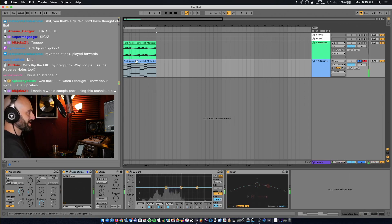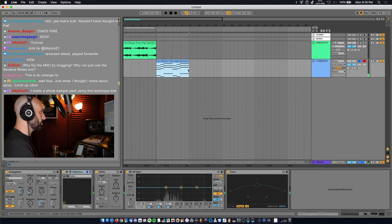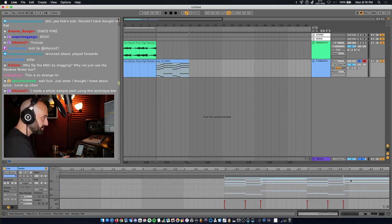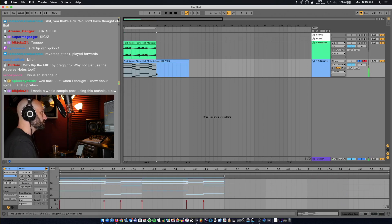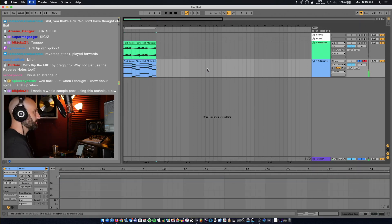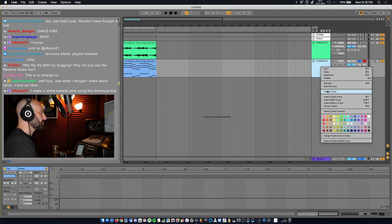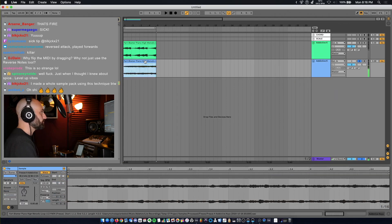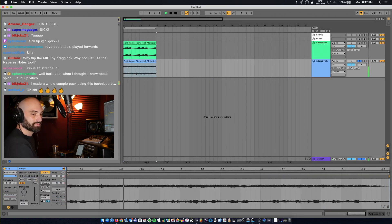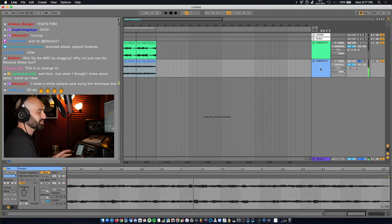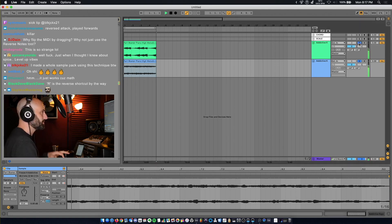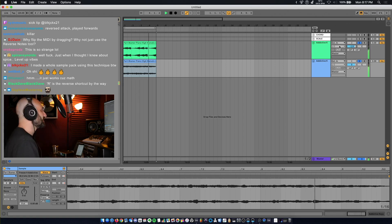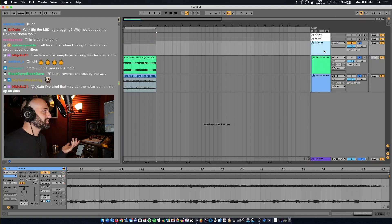So now we're going to do the same exact thing to the arpeggiated melody. Drag it over, Command-J, flip it, highlight it, flip it, delete the end, freeze it, flatten it, reverse it. Crazy — that sounds completely different. Let's play these together. Sounds crazy. You guys get the idea. That's how you do that technique.